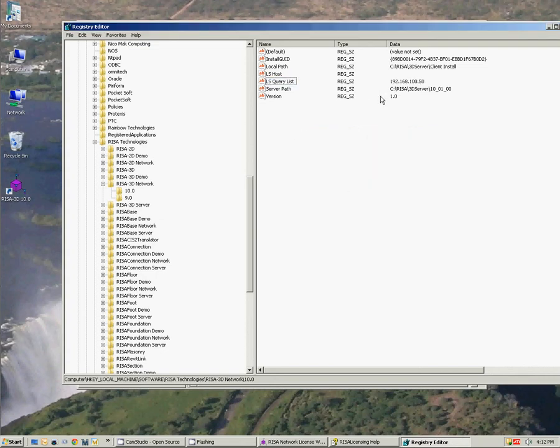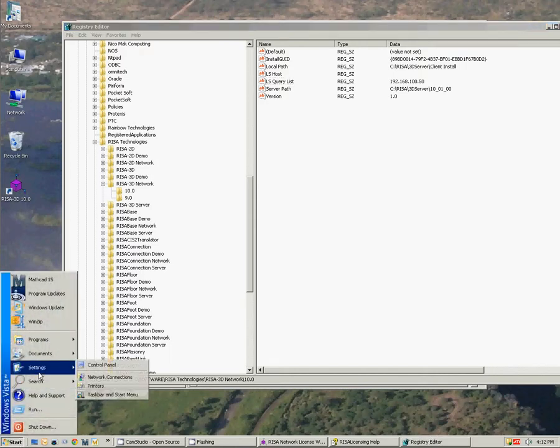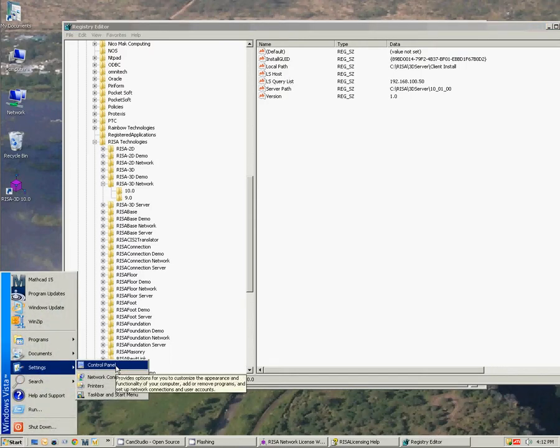I'm going to check that out. And one other thing I want to take a look at is the Windows firewall. So I do need to check and make sure that the firewall on both the client and the server are open.